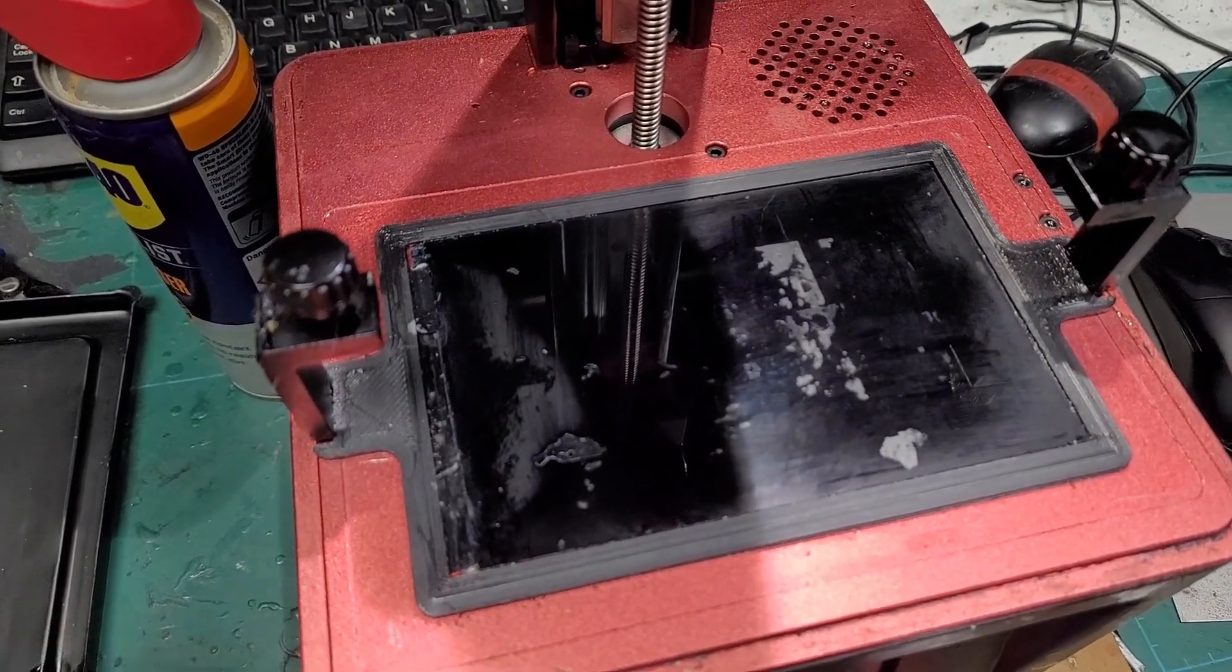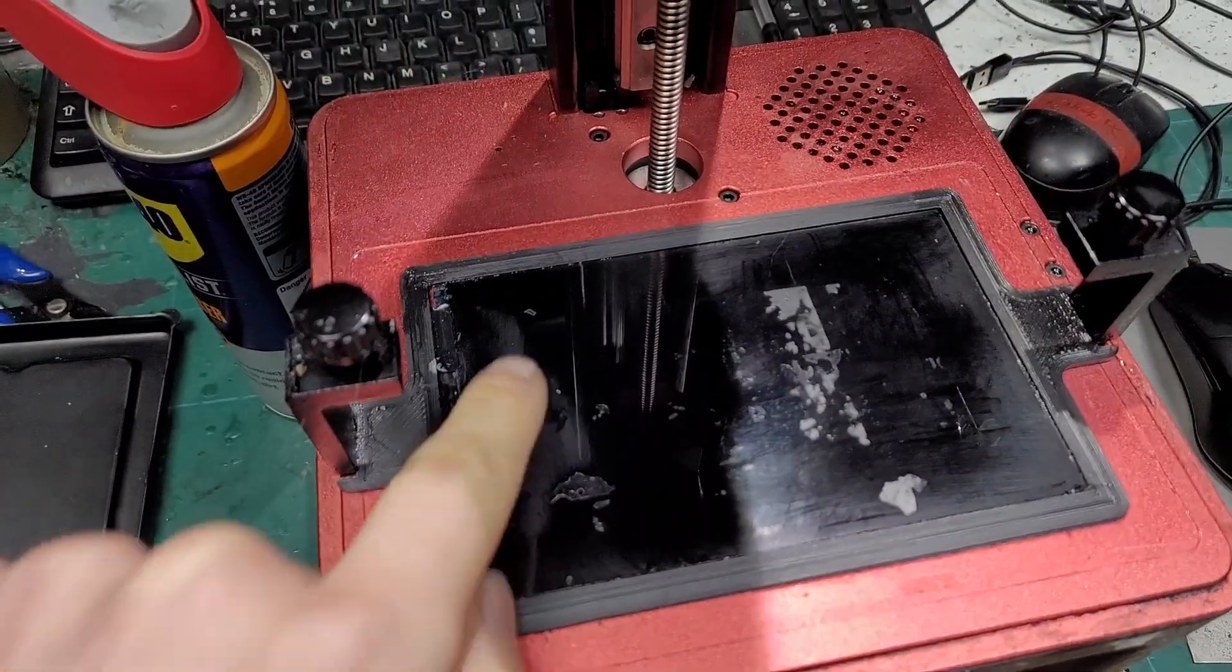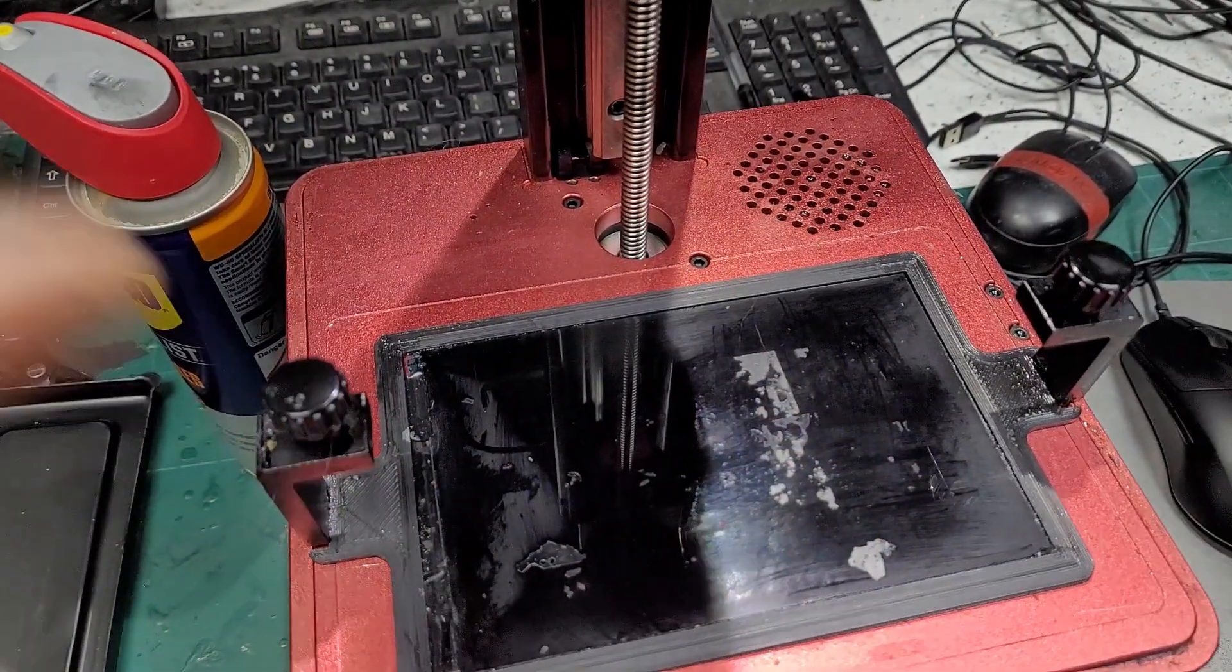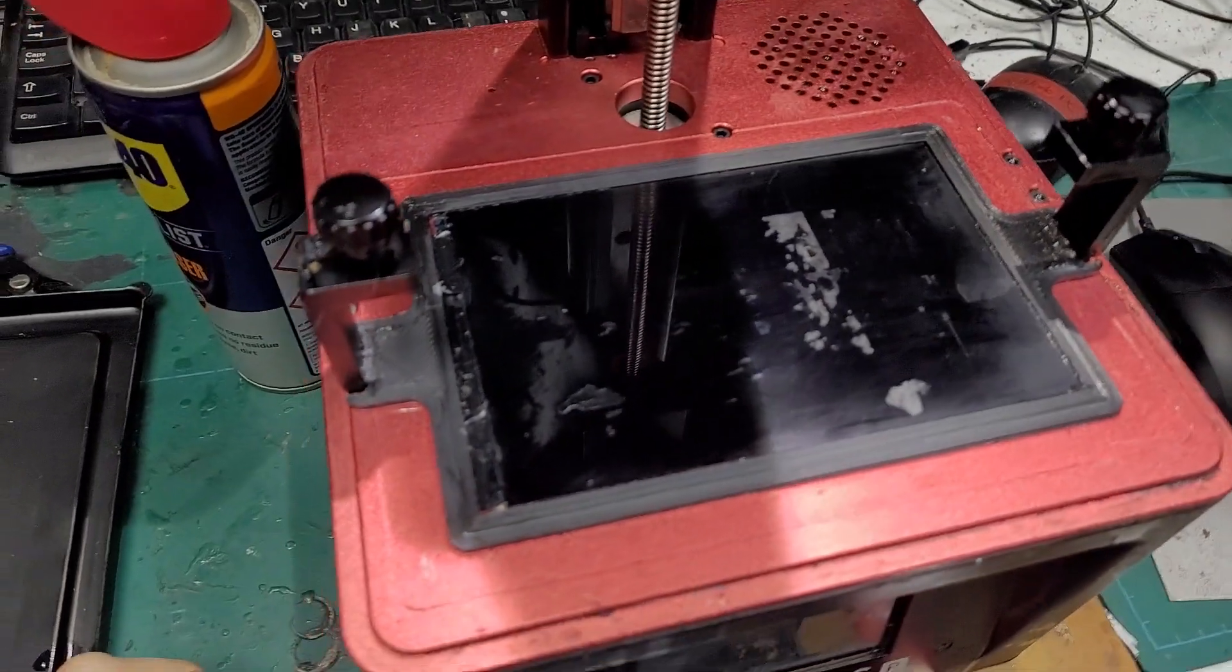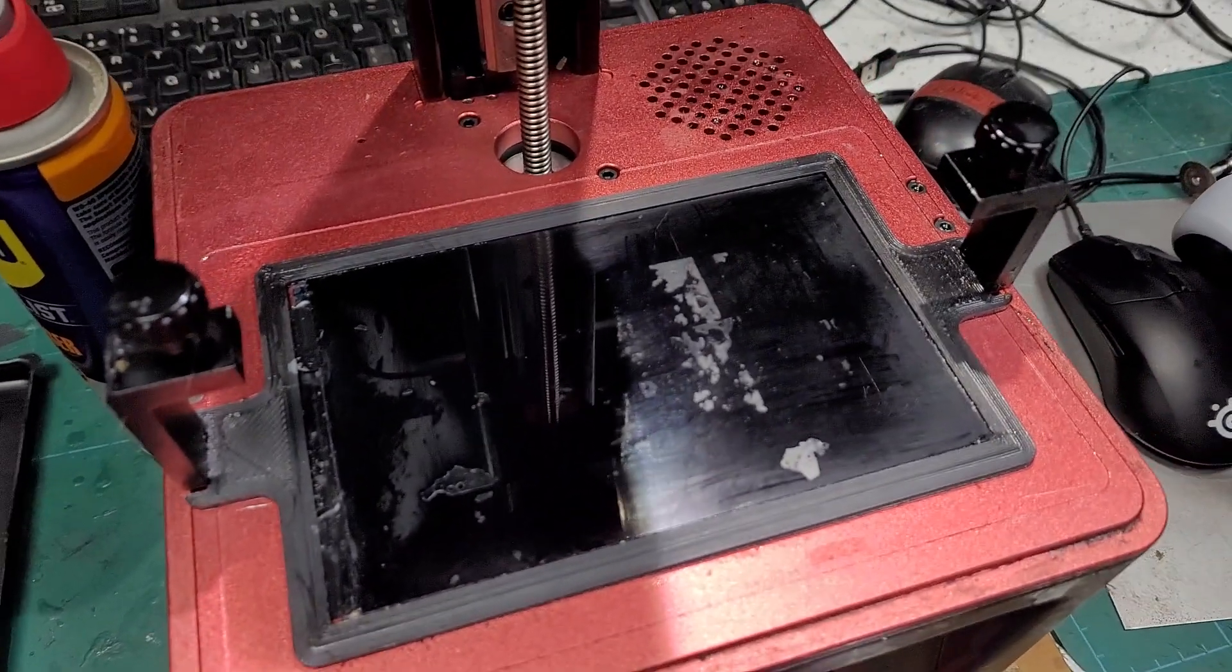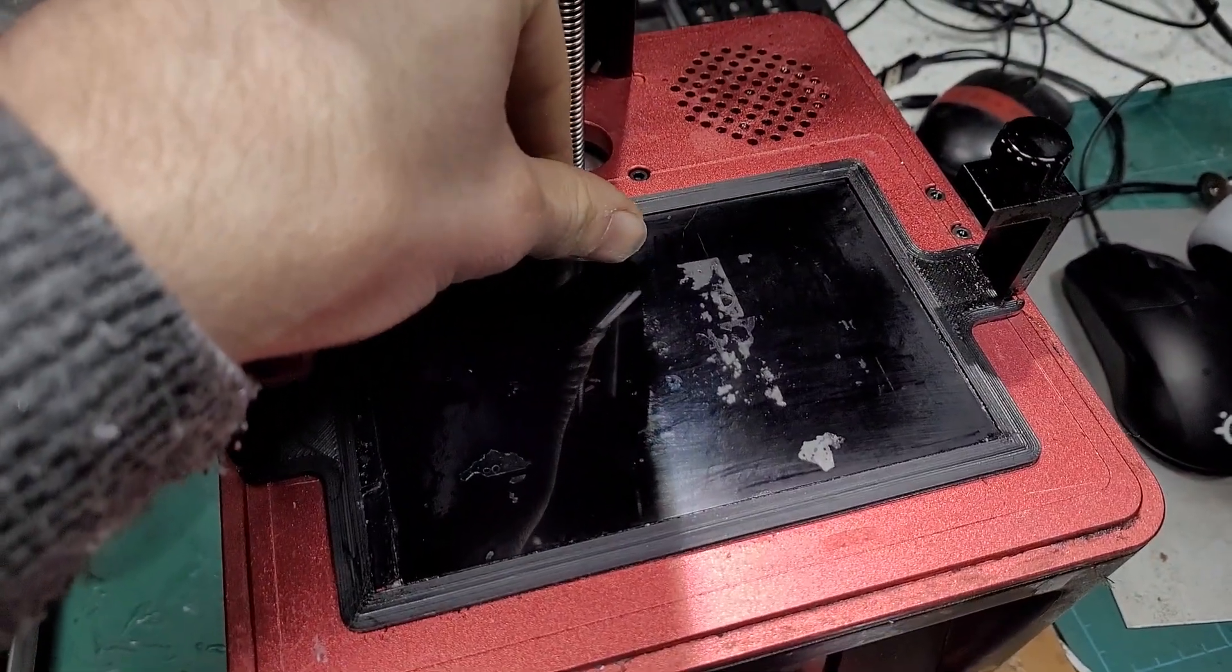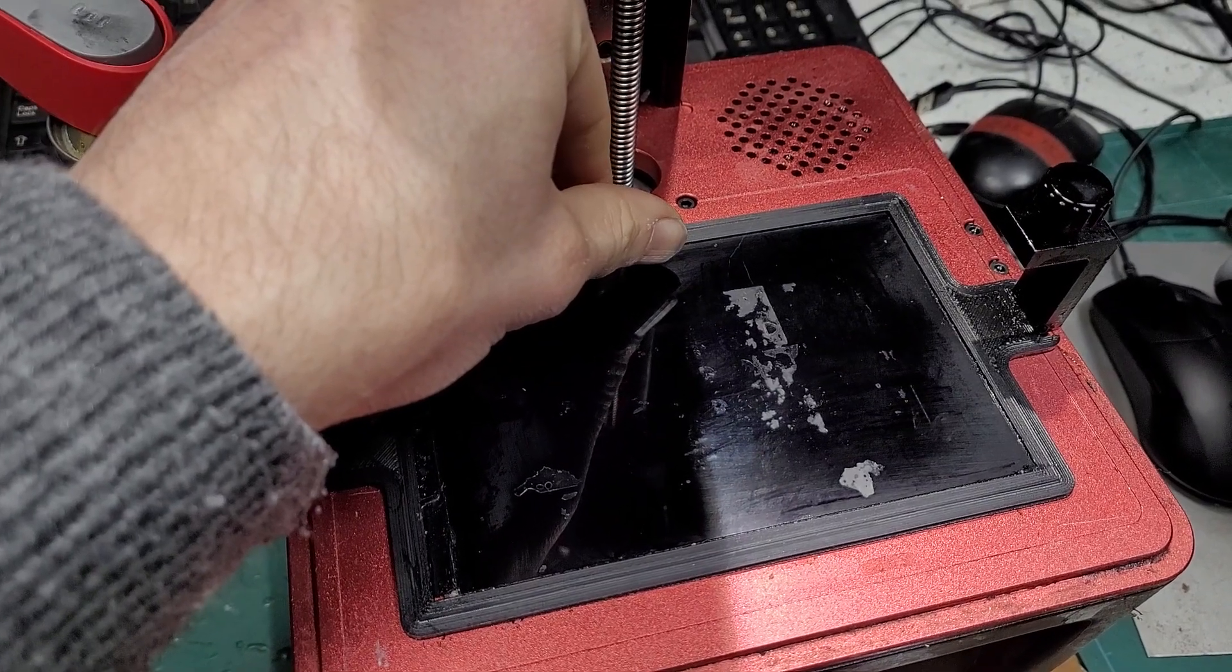I thought I got all the bits out but obviously not. Anyway, it leaked on the screen. There's actually a lot more resin on here than you can see right now. Getting it off is a pain - you've got to be careful, screens are delicate and all that.